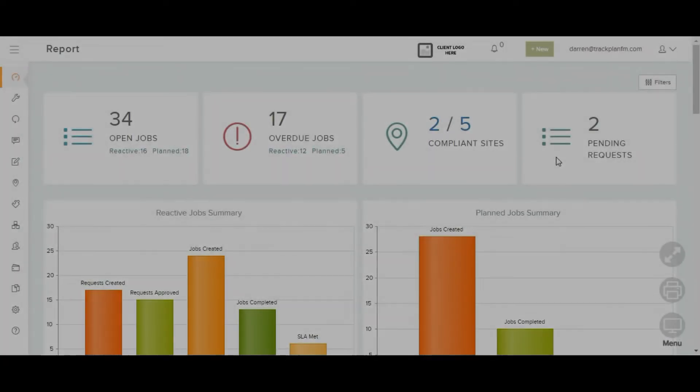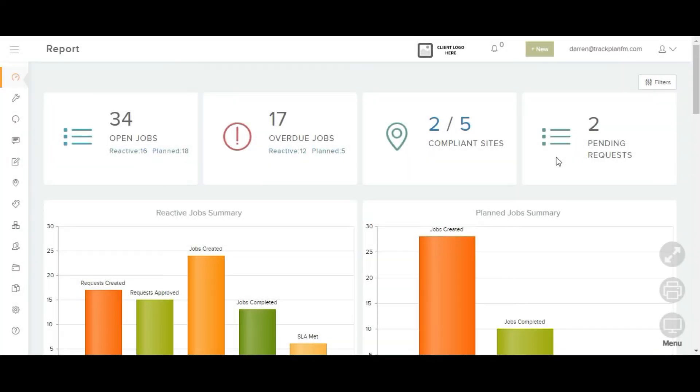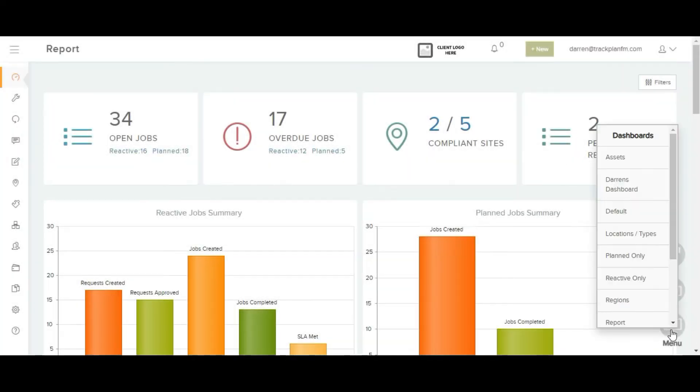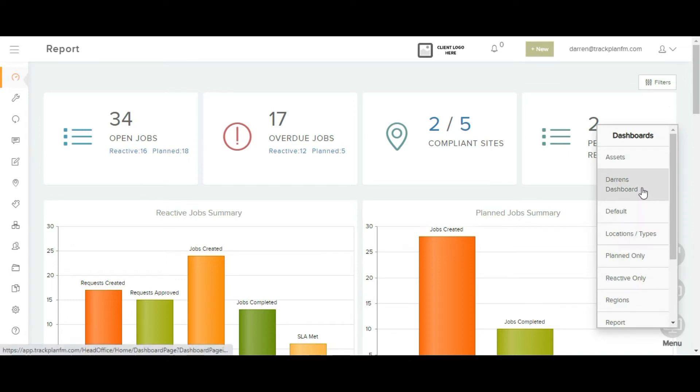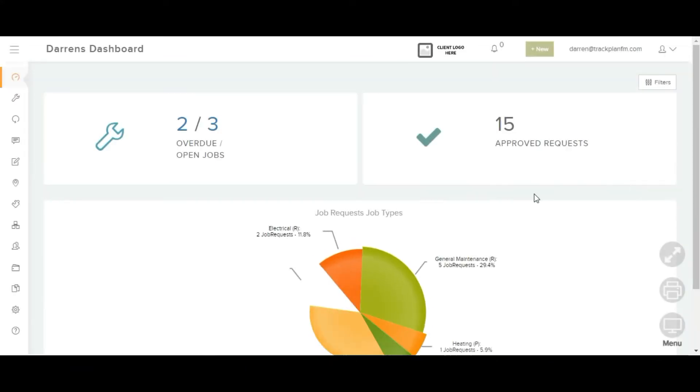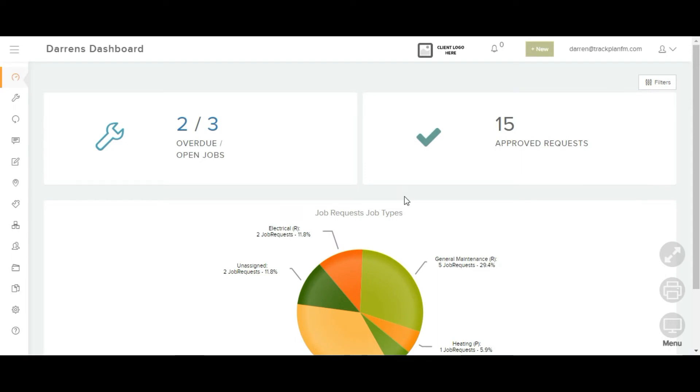Trackplan has 11 different dashboards and 21 base reports. You can design your own dashboard in the settings area and users can be restricted so they will only see dashboards that are applicable to them.